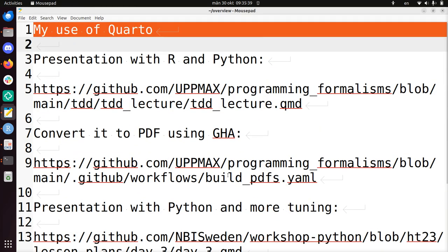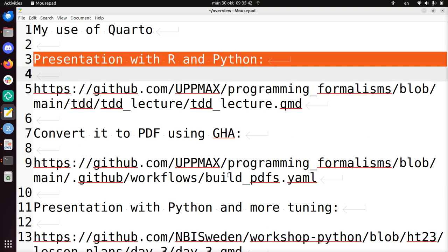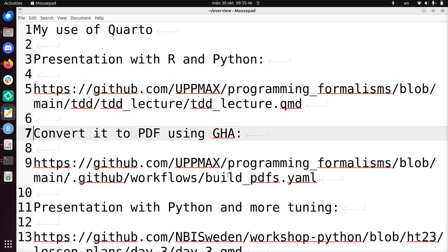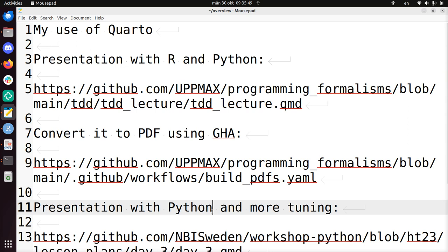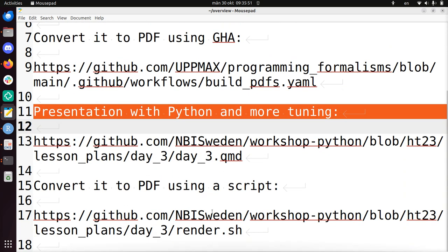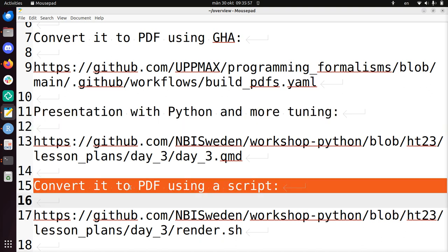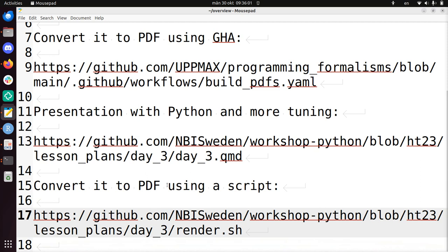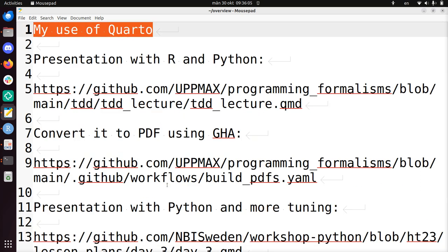Alright, so this concludes my use of Quarto, in which I write presentations. I use Quarto to make presentations with R and Python. I convert it to PDF using GitHub Action. But I also made a presentation using only Python with a bit more tuning, and I would convert it to PDF using a script. The links again are in the description of this video. I hope I've given you a good idea how I use Quarto. Enjoy the rest of your day. Bye!